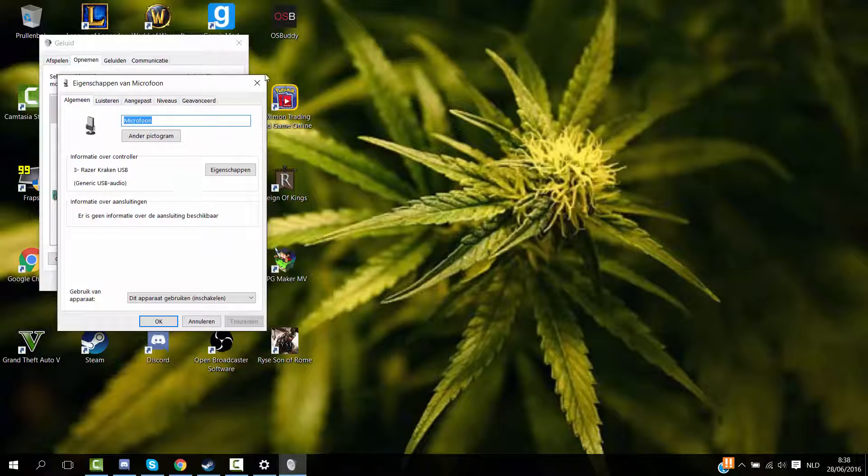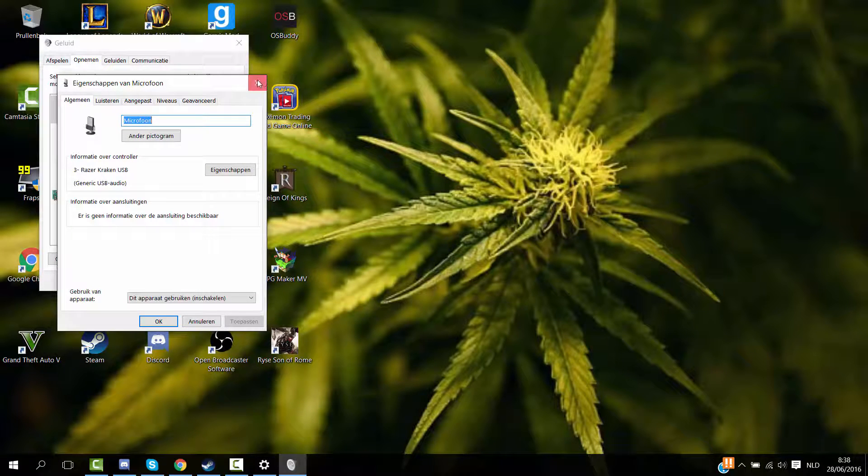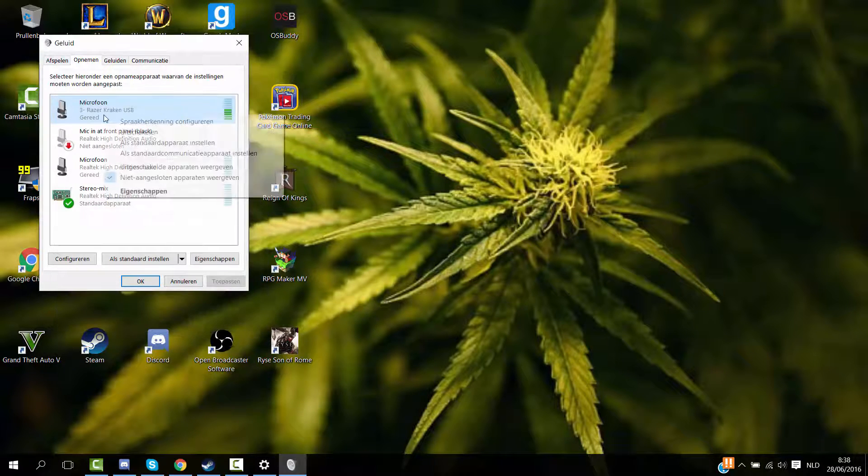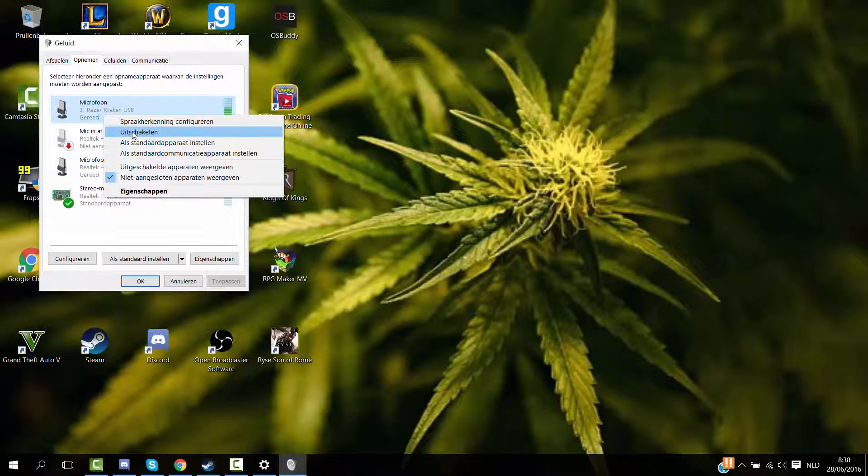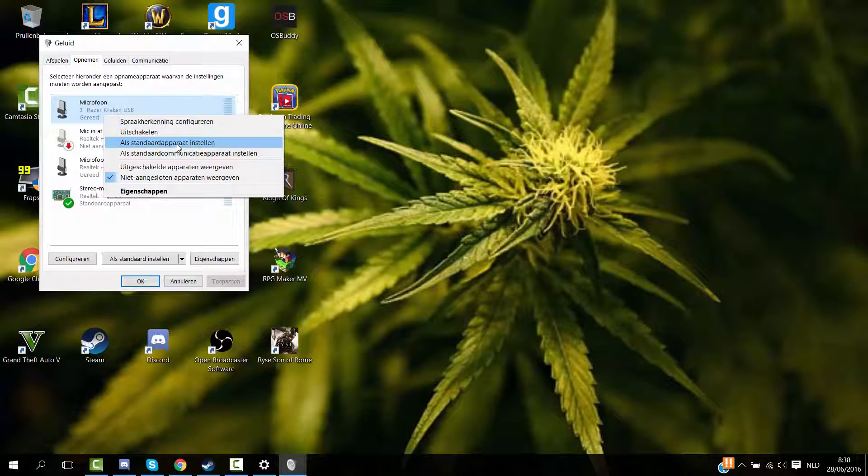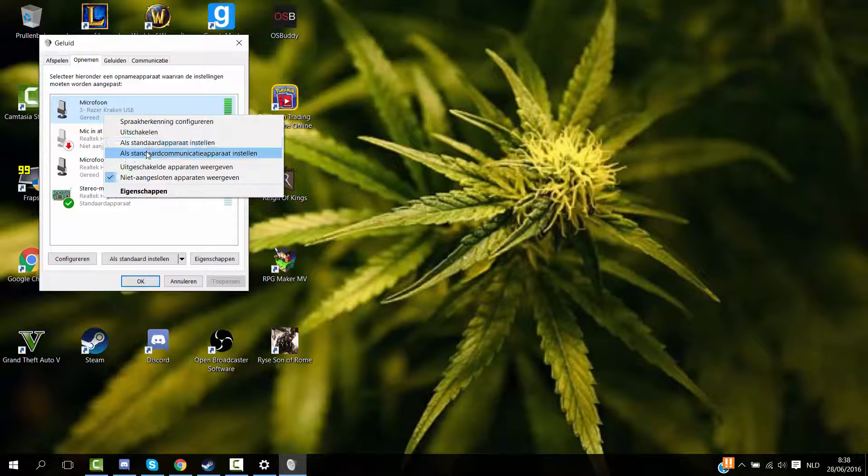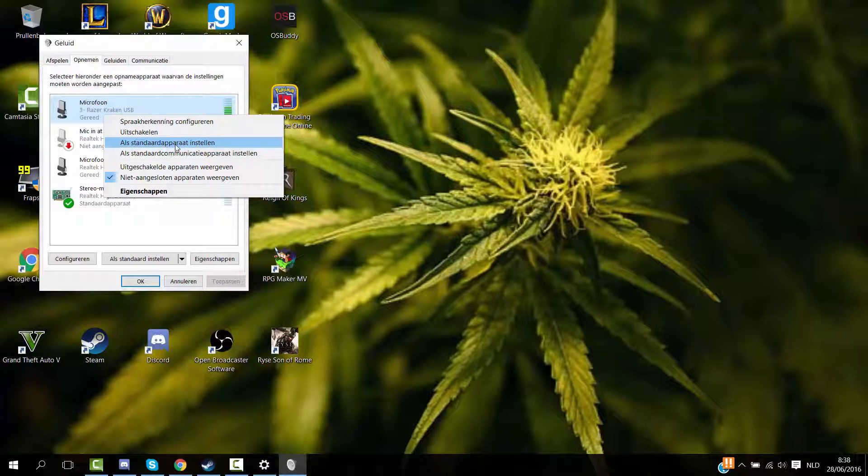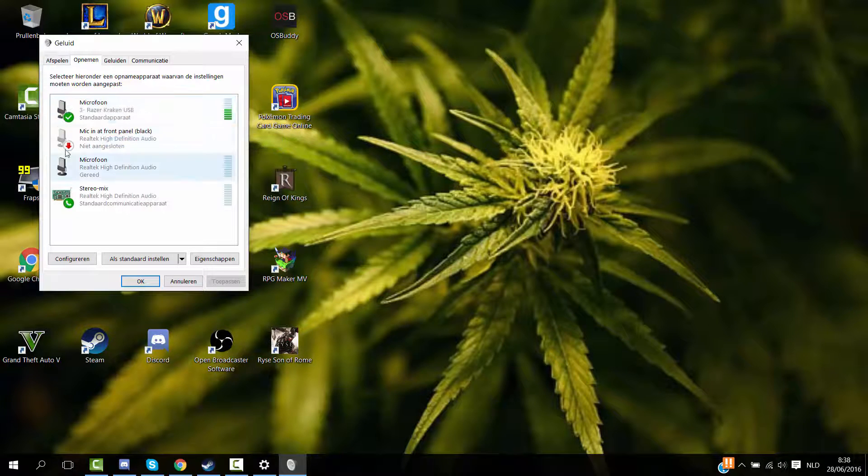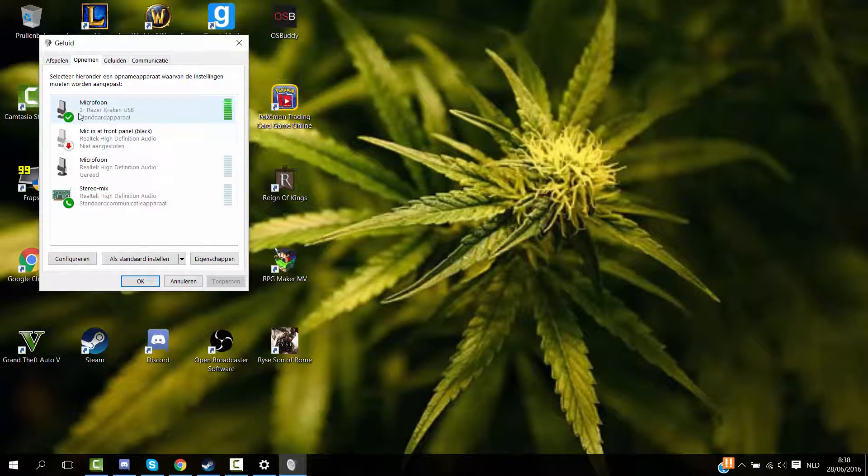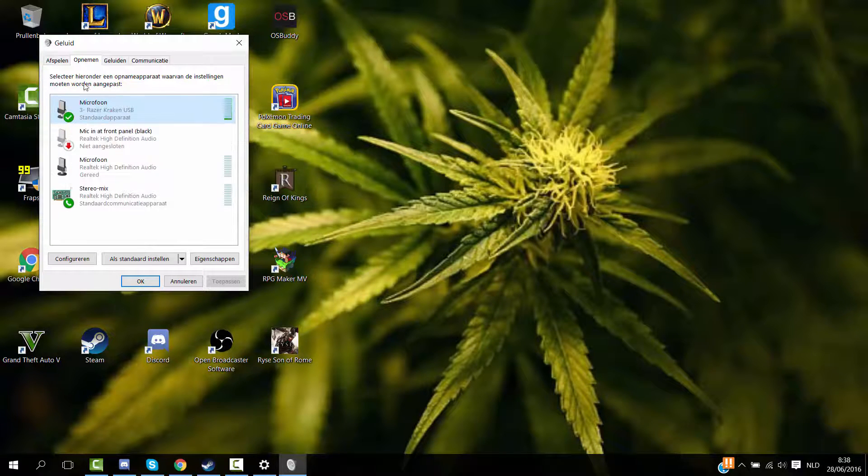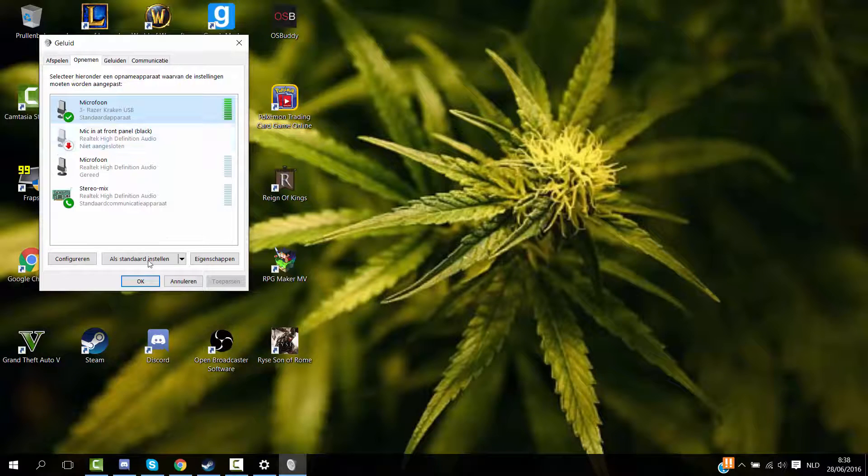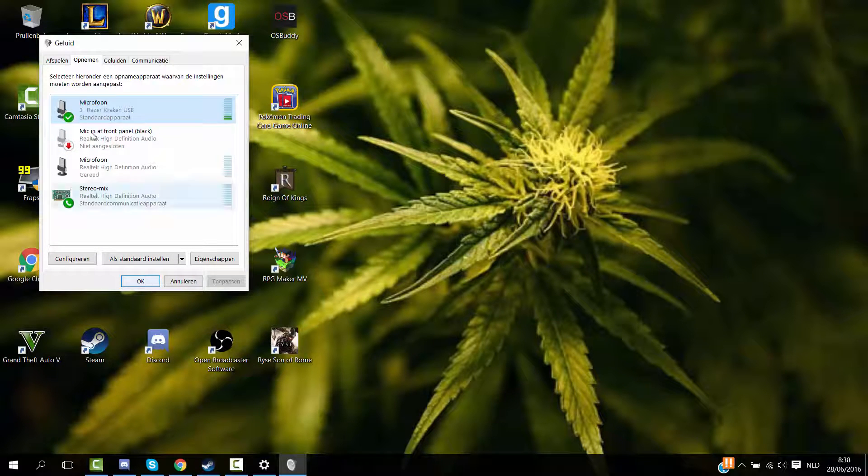Then what you want to do is put this one into - set this as default microphone, something like that. This is in Dutch, I'm really sorry for that. But it's like the third one over here. Now from here should be like a check mark. If here's a check mark, that means that now this is your default microphone. So you basically want to set it to your microphone.